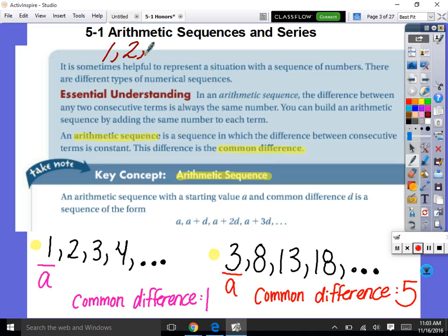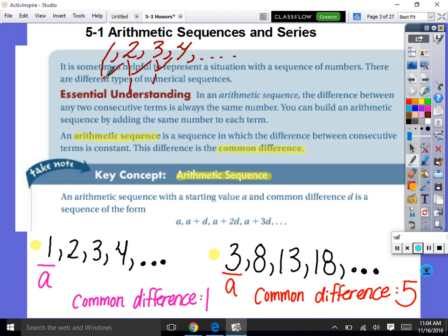You can build an arithmetic sequence by adding the same number to each term. For example: 1, 2, 3, 4 — aren't we just adding one each time? That's an arithmetic sequence. So it says the difference from one term to the next is always the same. An arithmetic sequence is a sequence in which the difference between consecutive terms — consecutive means one right after the next — is constant.